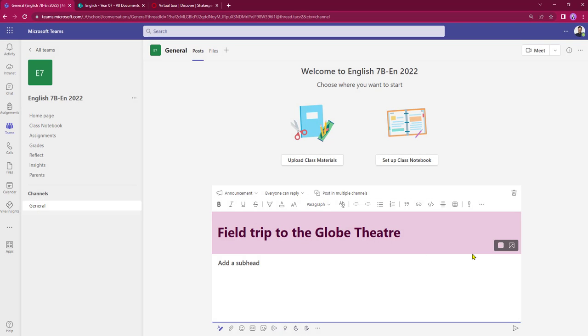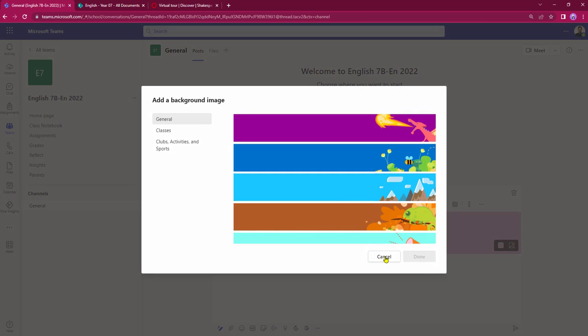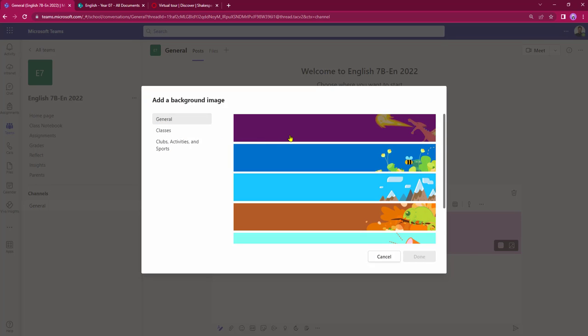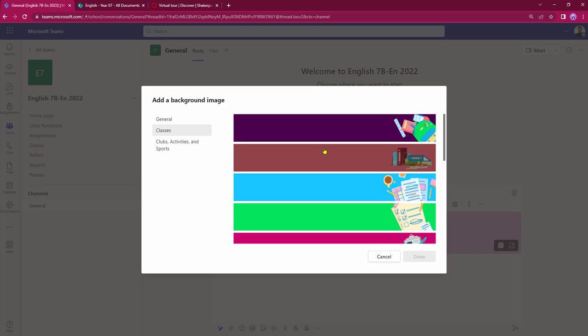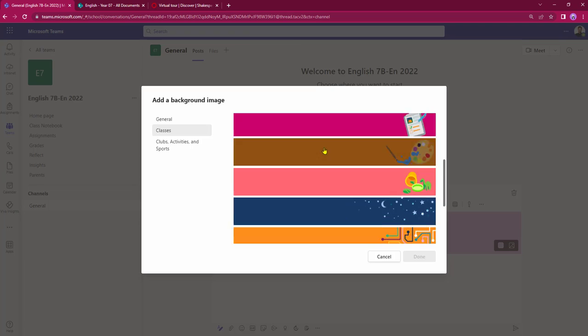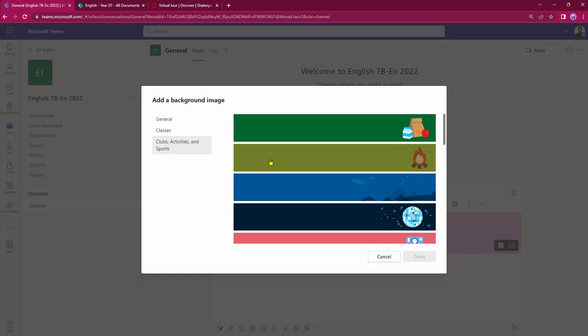With the Microsoft Education package I do get the option to choose an illustration. When I click on that button I get the option to choose an image here. So we've got some general images, some more academic images, or some club sports and activities.